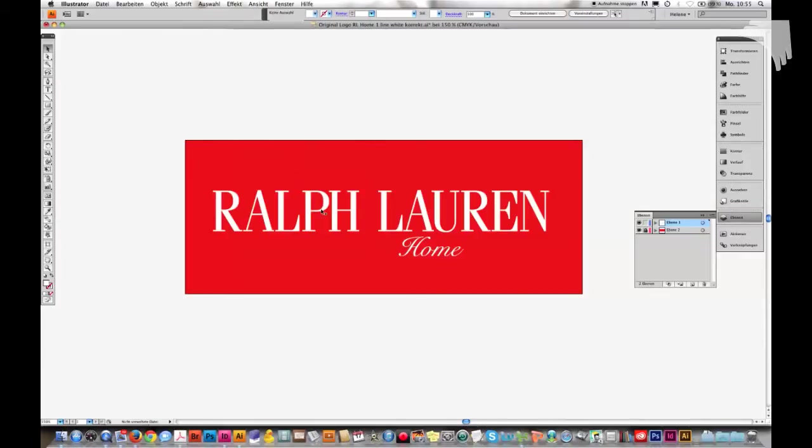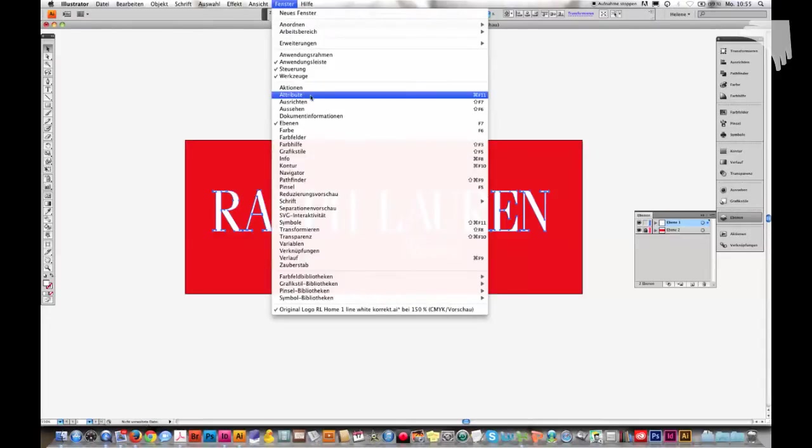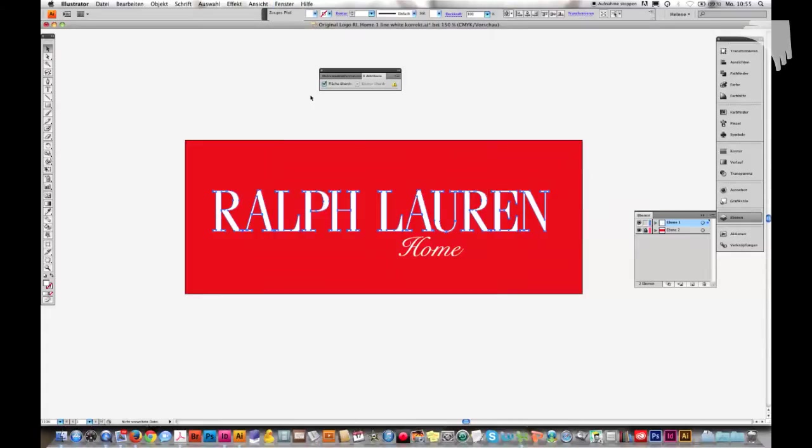So I select Ralph Lauren, then I go to Fenster, which is Windows, then Attributes. And here I can see Fläche Überdruckung, overprint is activated. I want to deactivate that because I don't want my white Ralph Lauren letters to be overprinted by the background.